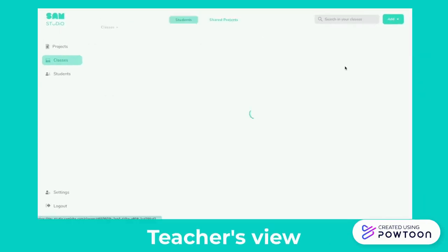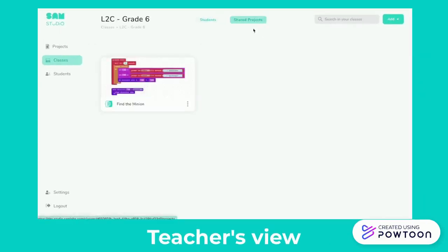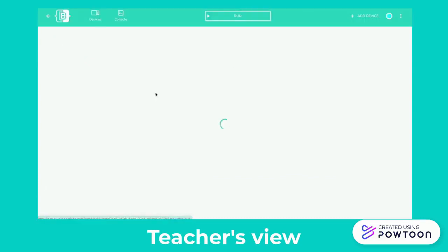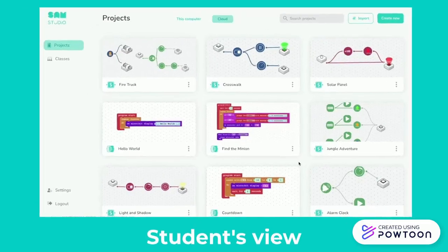Teachers can easily find student projects by looking in the Shared Projects tab of the corresponding class. Ask your students to put their name in the project title to avoid confusion.